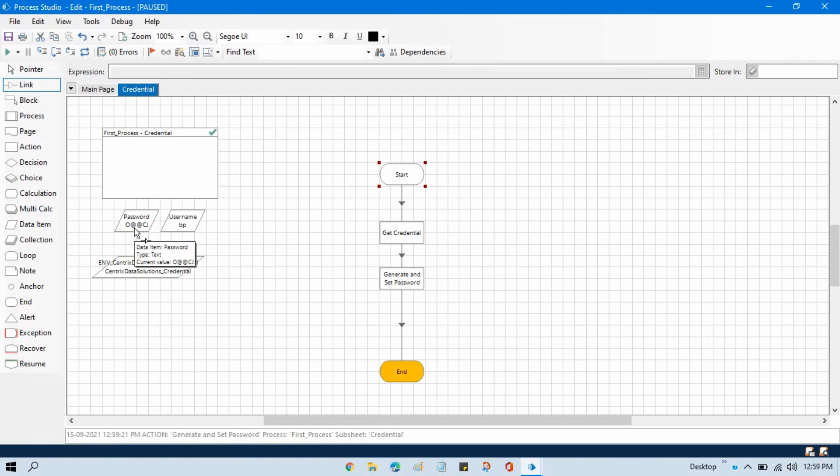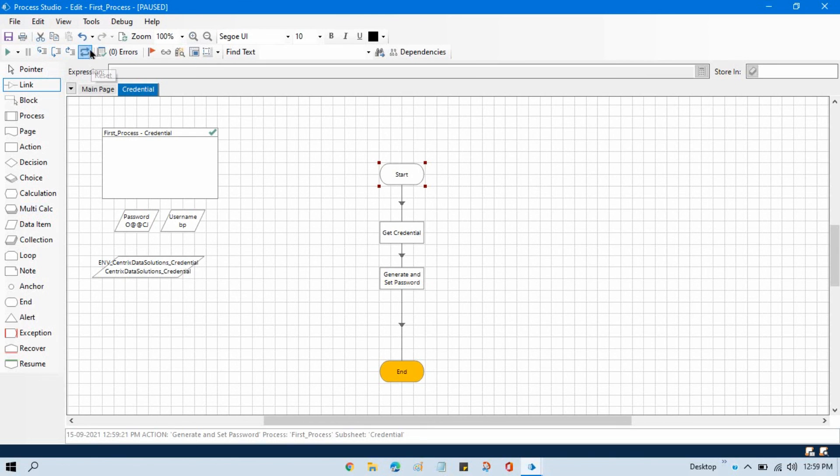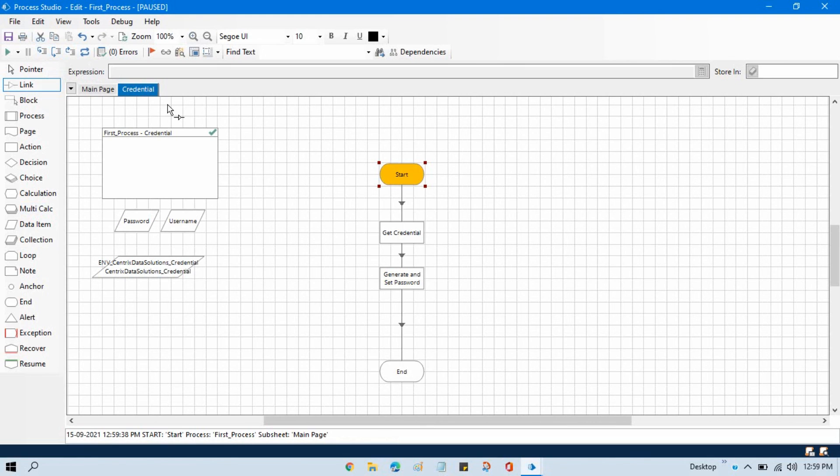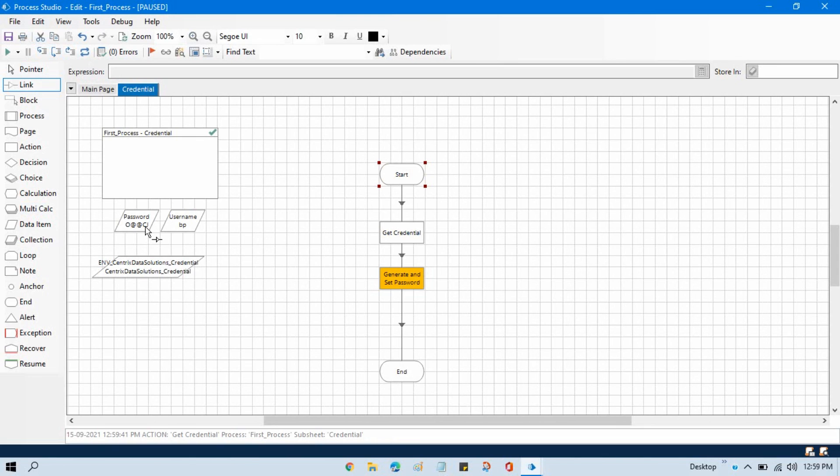Now this password has been set to our credential manager. Now let me reset this. Right-click, set next stage, step by step. And now you can see here our current password is this one, because now we have updated our password in the credential manager.